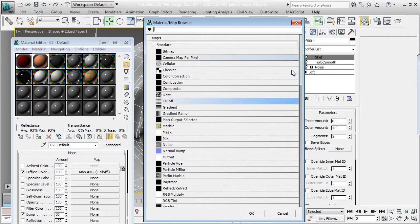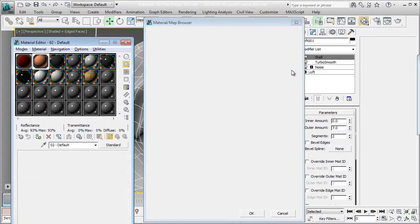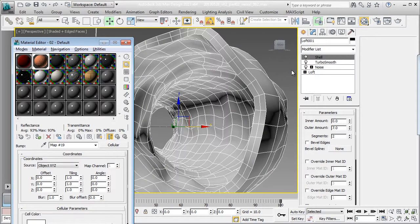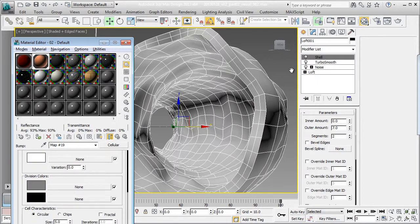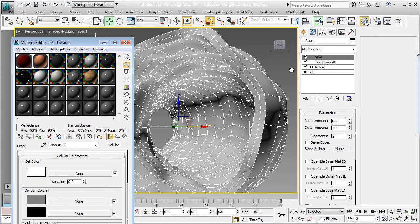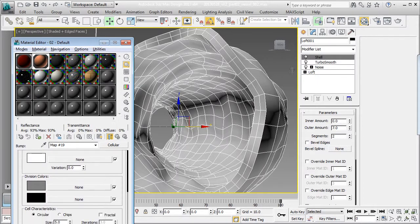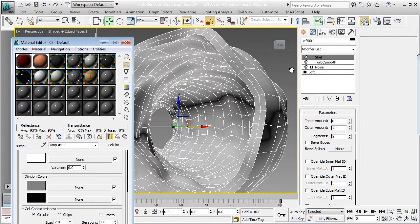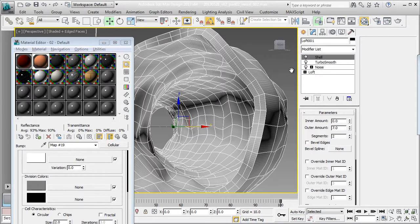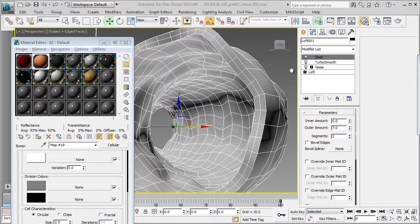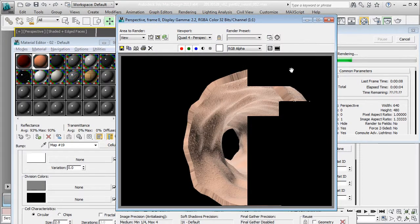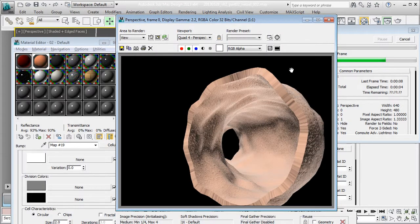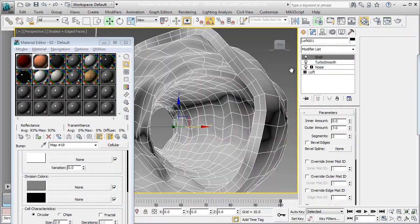Instead of noise, I'm going to do cellular, which looks sort of more organic. I'm going to use explicit channel map since we already have a set of mapping coordinates. I'm going to set this guy to 2 and try and render. And we've got lots of detail. I'm going to go in for a closer look.